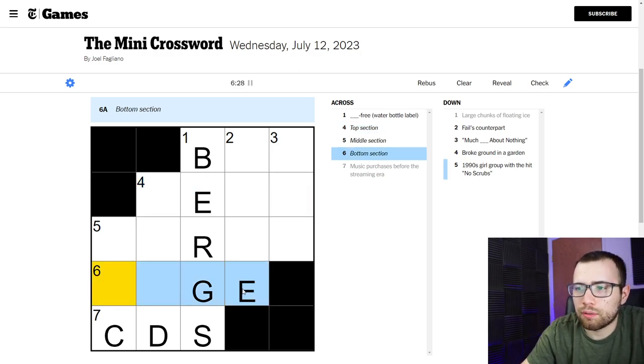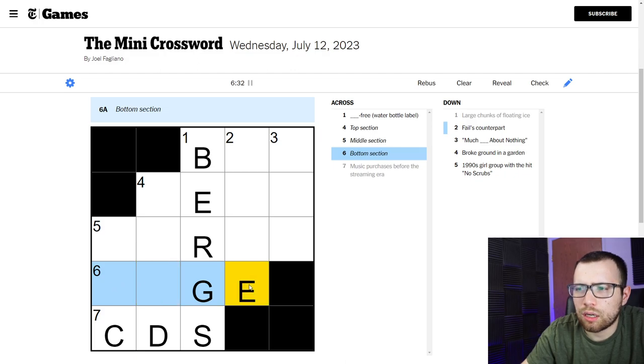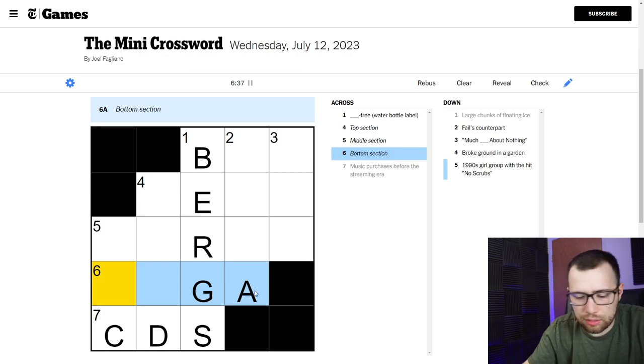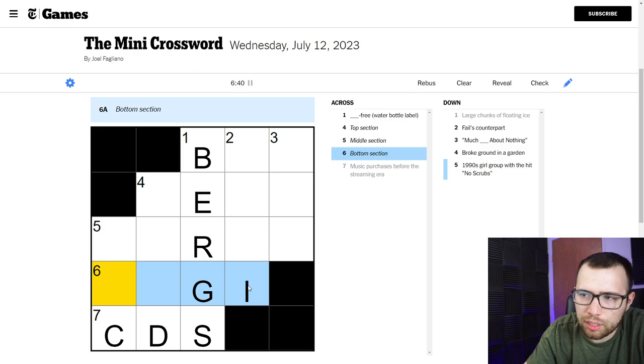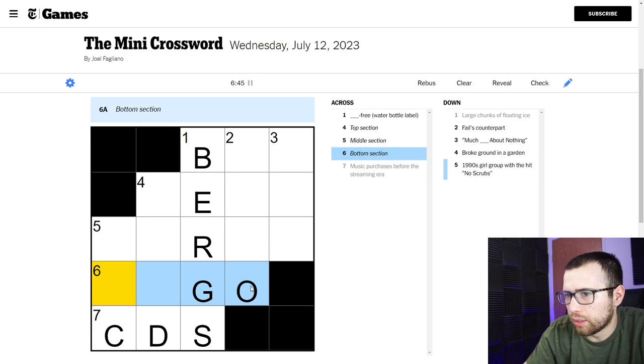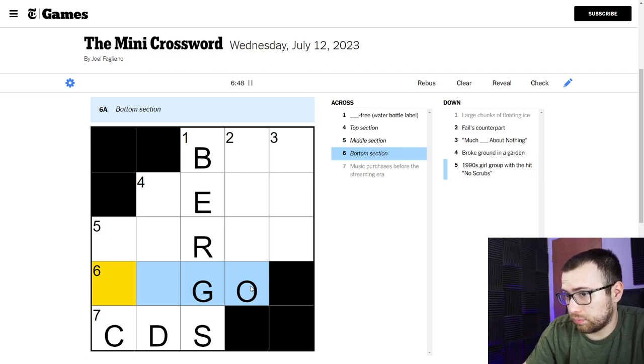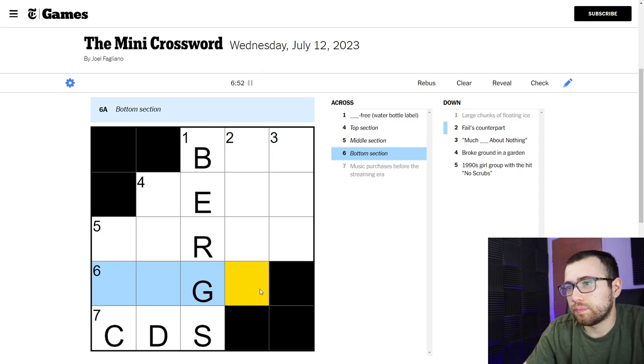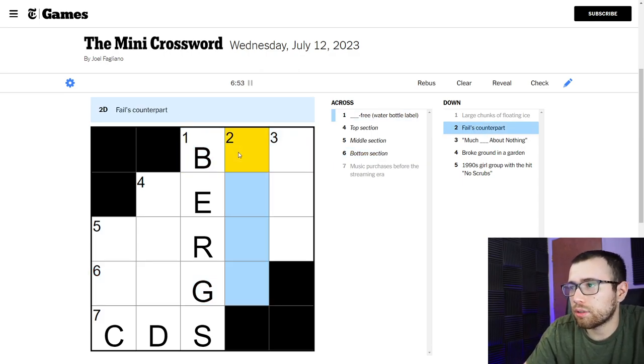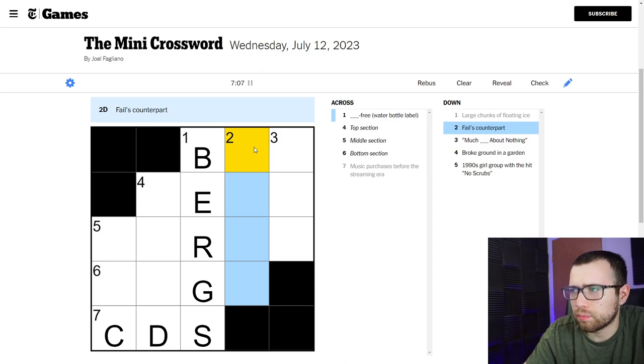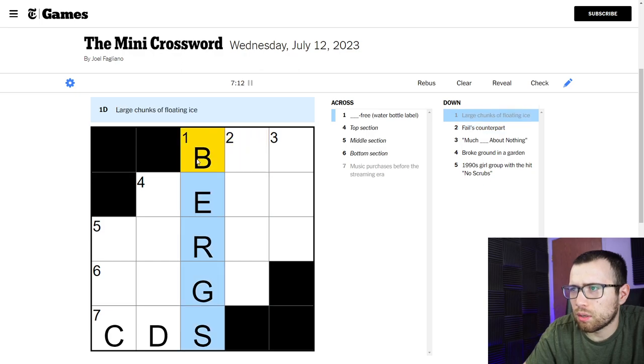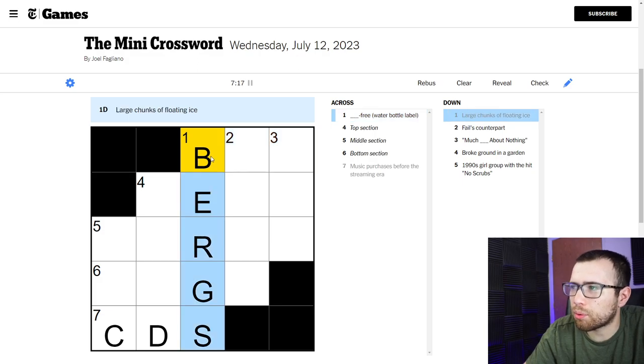Maybe I just put in like a vowel here, like an E. An A. And probably not an I right? I don't see anything. I don't see anything. Yeah I don't know. Two down, let's try this one again. Fails counterpart. Fails. Counterpart. Fail. Something free, water bottle. Man, is this not bergs?